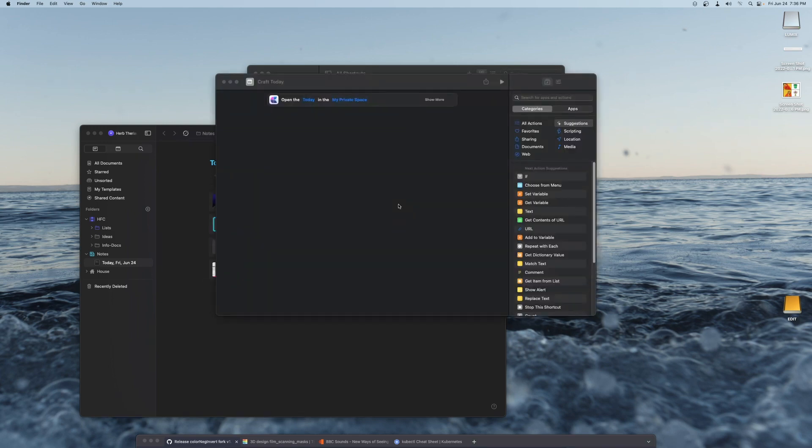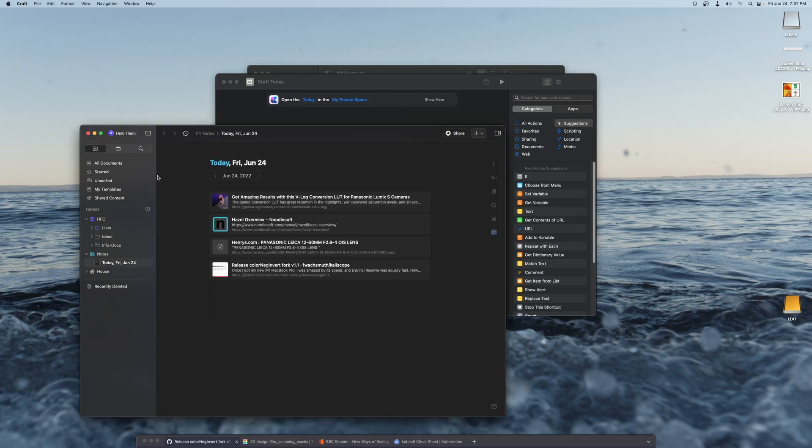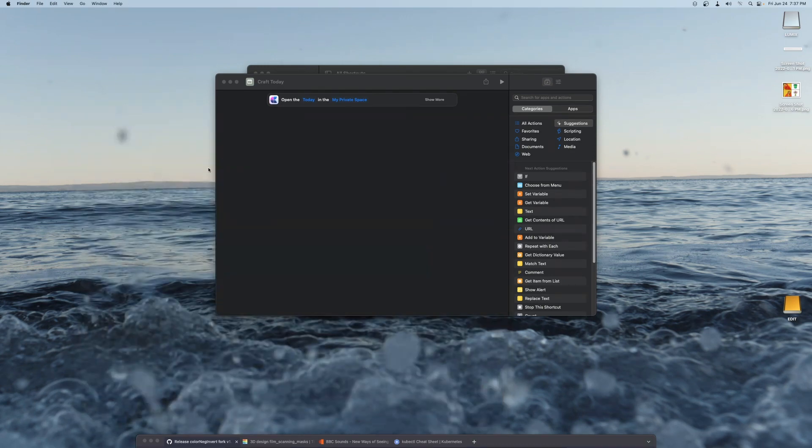I also have a shortcut to open the current day without pasting anything in.